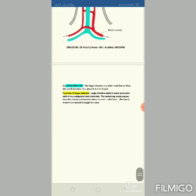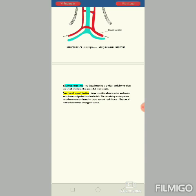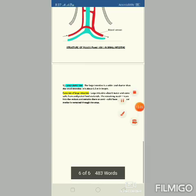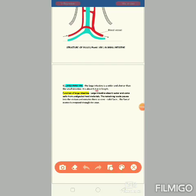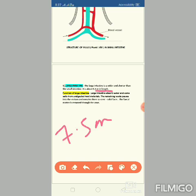The fifth part is the large intestine. The large intestine is wider but shorter than the small intestine — it is about 1.5 meters in length, compared to the small intestine's 7.5 meters. The function of the large intestine is to absorb water and some salts from the undigested food.